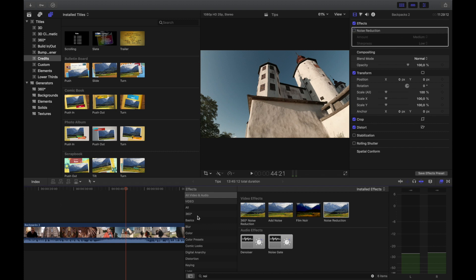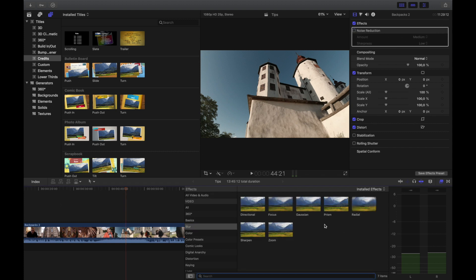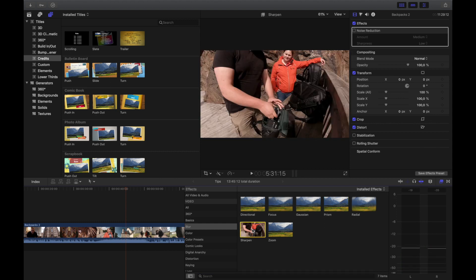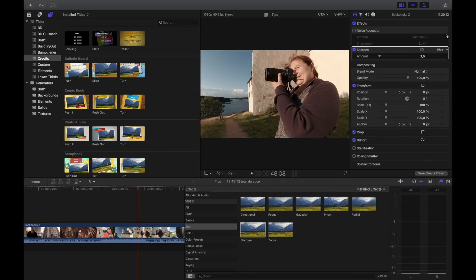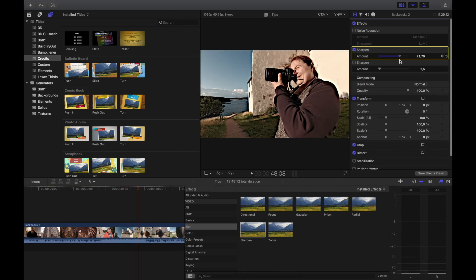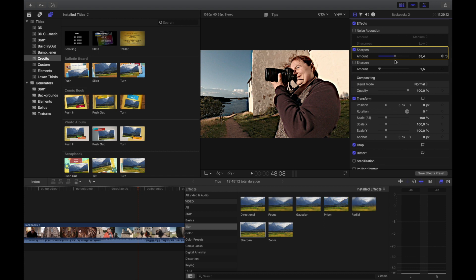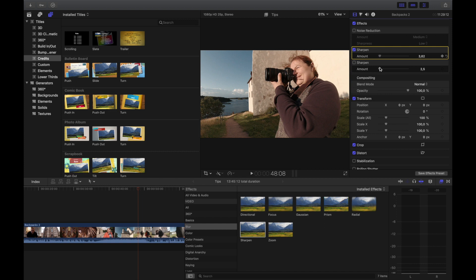Inside blur you have something called sharpen, which is counterintuitive. When you toss it on there, you add a little blackness around the edges to things that makes it appear more sharp. This helps when you have a little bit of fuzz in your video - to sharpen it up and make it a little bit crisper.